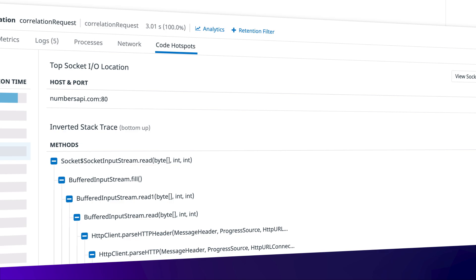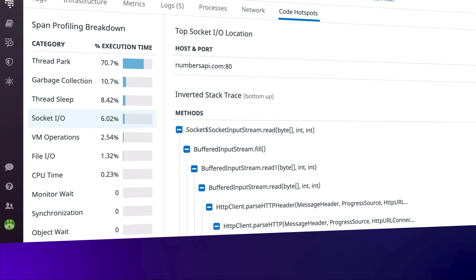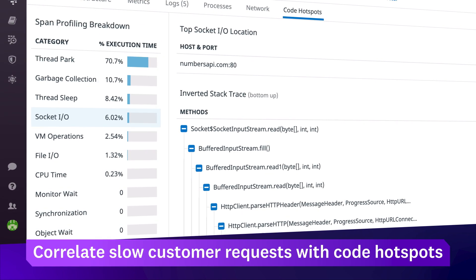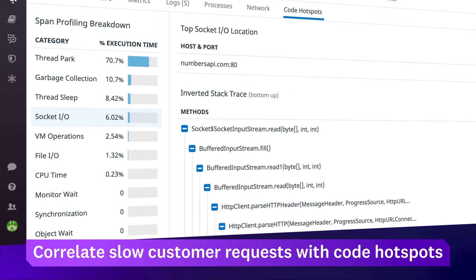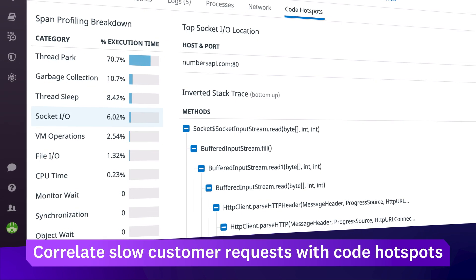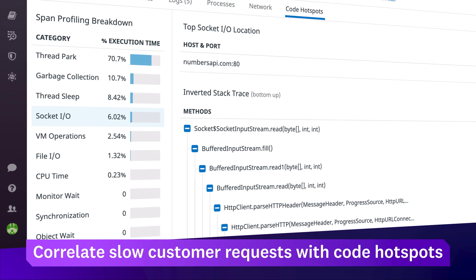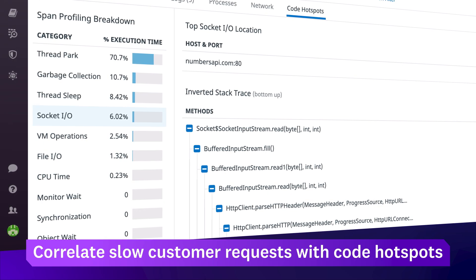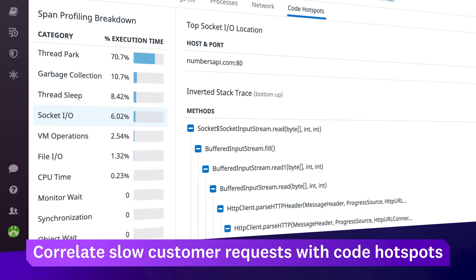When viewing a slow transaction in APM, you can pinpoint the specific threads that executed the request and see where your code spent time on locks, garbage collection, IO, CPU, and other resources.